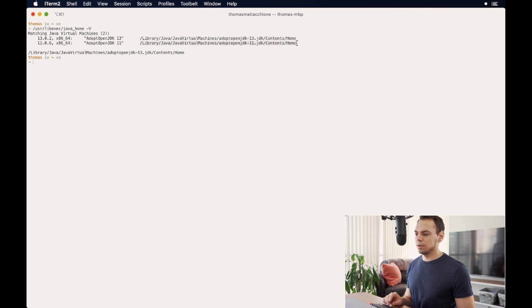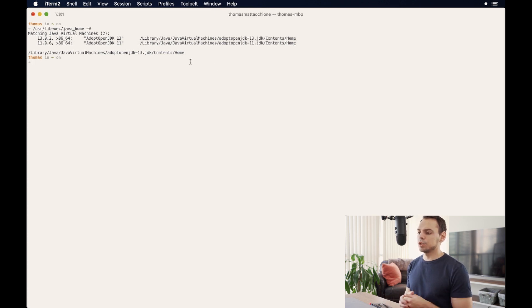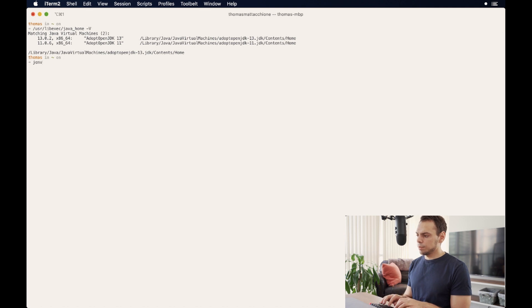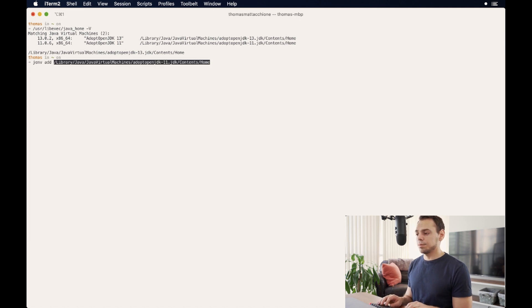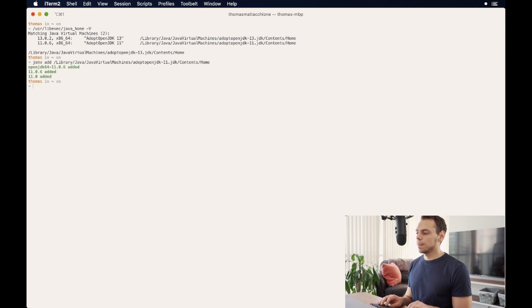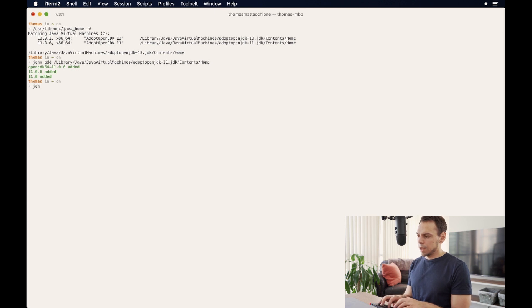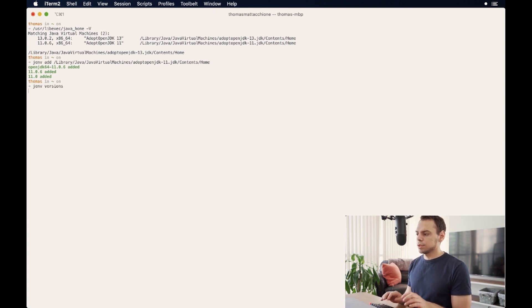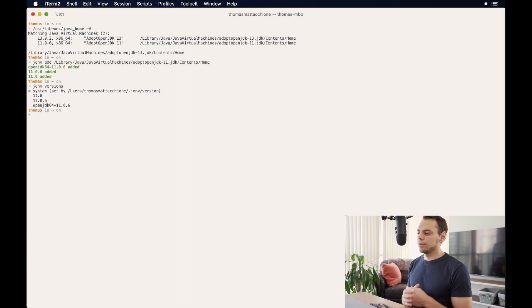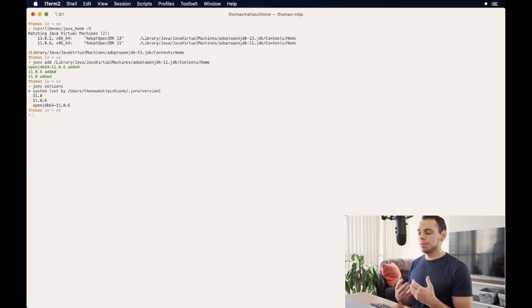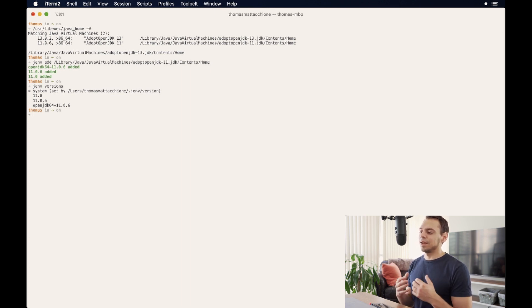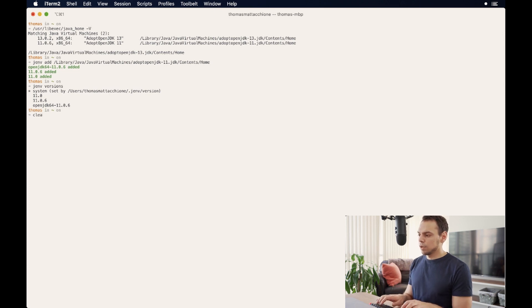In order to add them to jenv, I just want to copy, let's say adopt open JDK 11. And I type jenv add paste the path and then just press enter. It's going to give me that output. Now, when I type in jenv versions, we're going to see that I have these four items here.